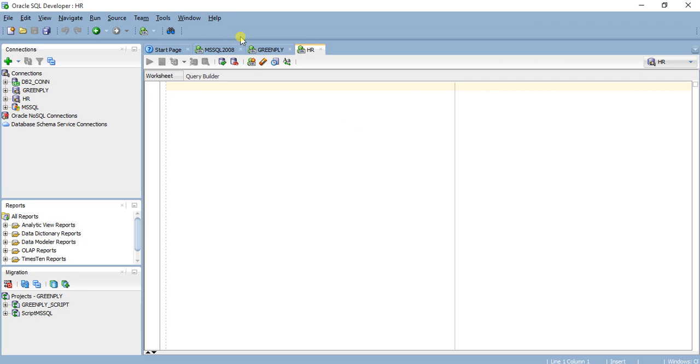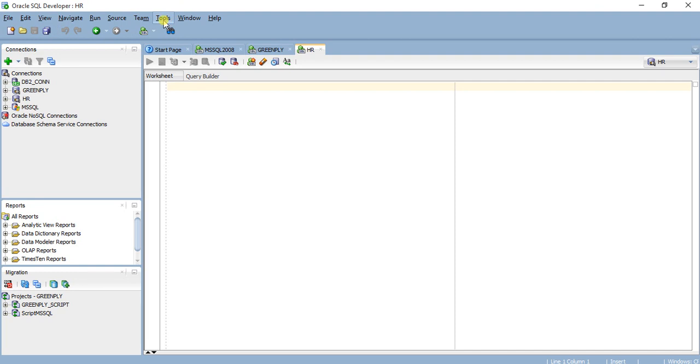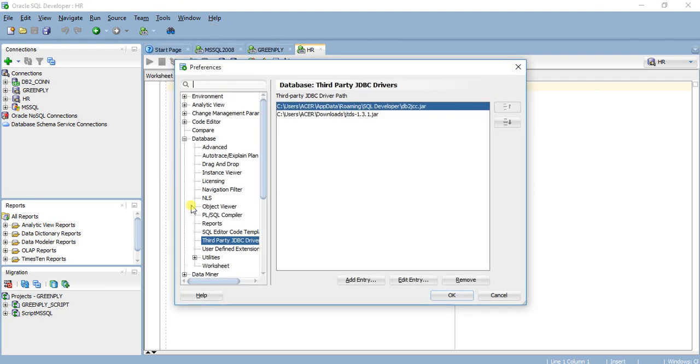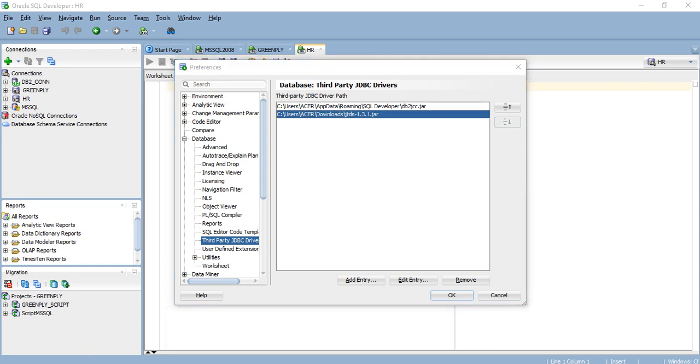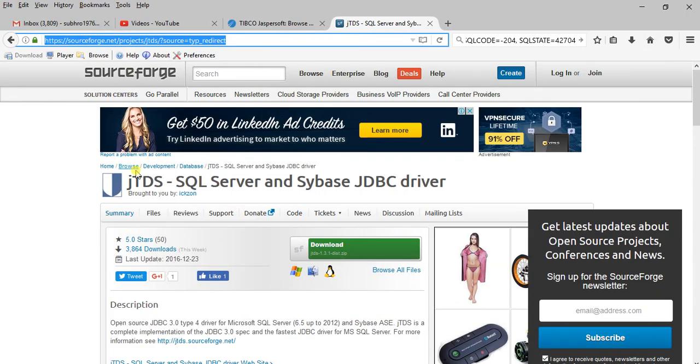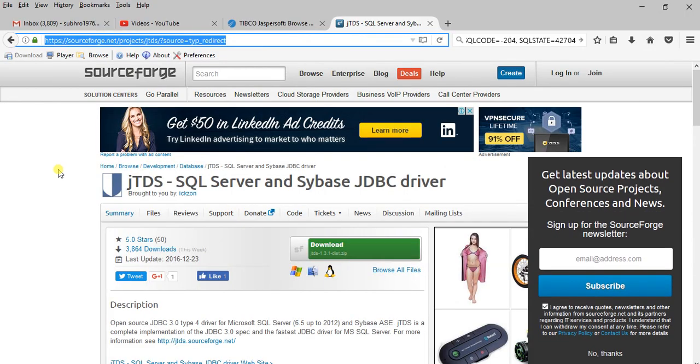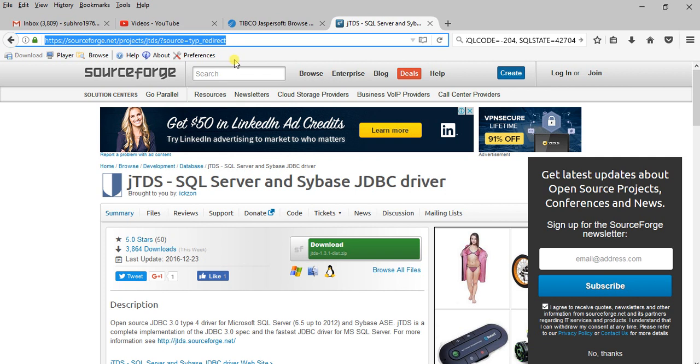For this you need a third party jar file. We'll go to Tools, Preferences, Third Party JDBC Driver and we have here the jtds 1.3.1.jar. If you go to source code, you will find the link for this. You can also search for jtds jdbc driver. This jtds driver is for SQL Server as well as Sybase.